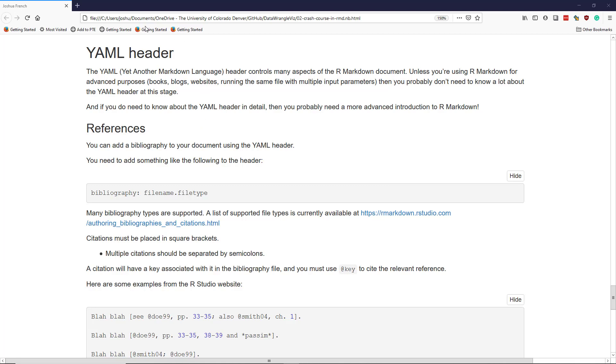In this video, we're going to talk about the YAML header. The YAML header controls many aspects of the R Markdown document.